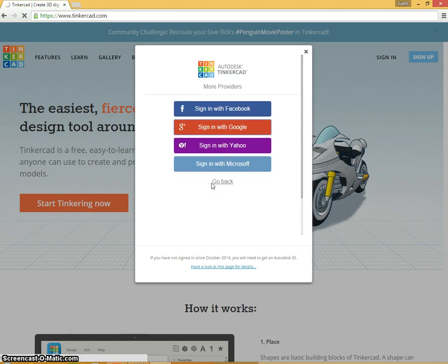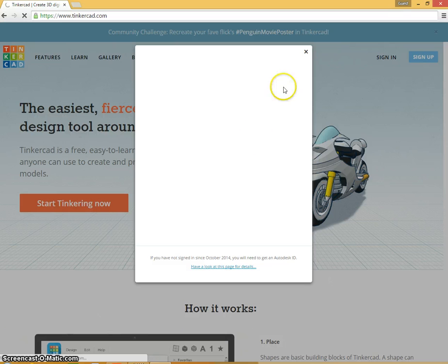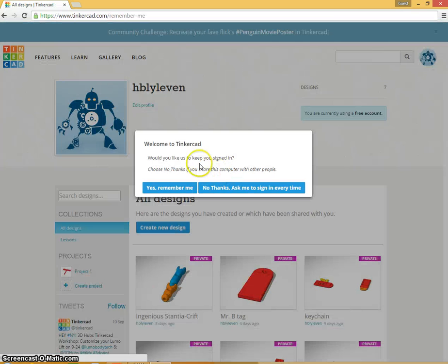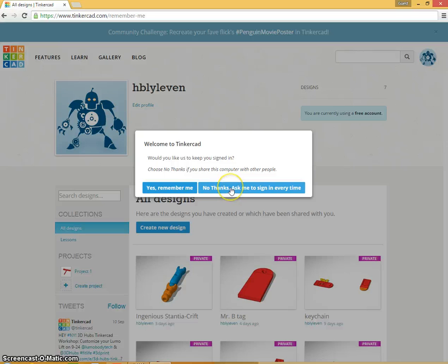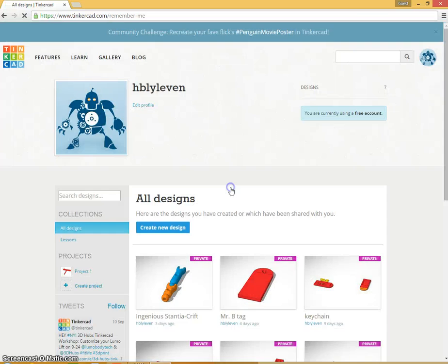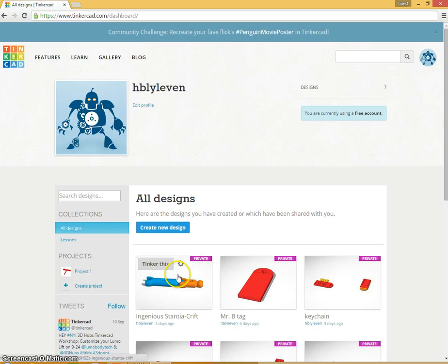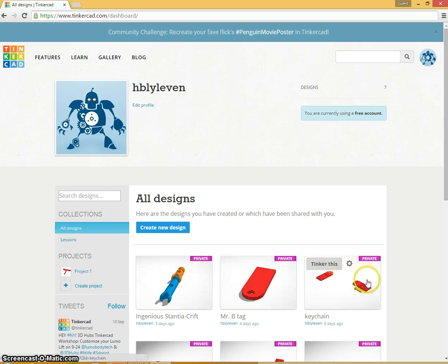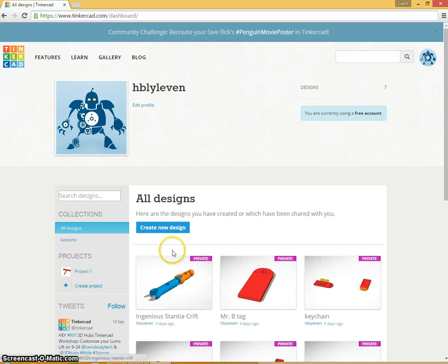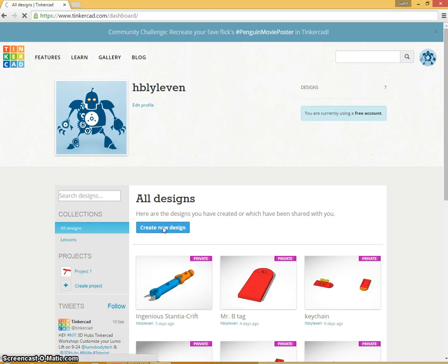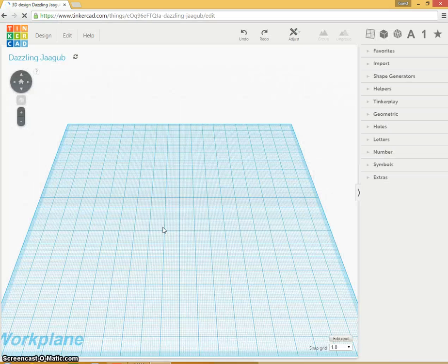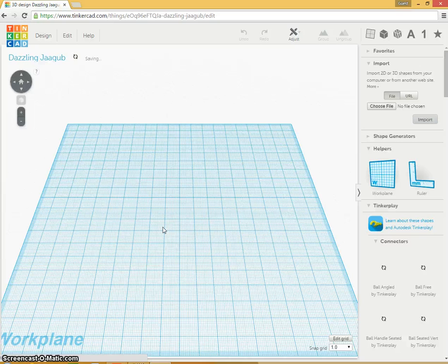And we'll just be patient here for a second as it lets me in. No thanks, I don't want to remember me every time I sign in. So here we have Tinkercad and here's our opening page. Here's a few designs that I've already worked on, but I want to create a new design. And we're actually going to go through the design that we will make in class.